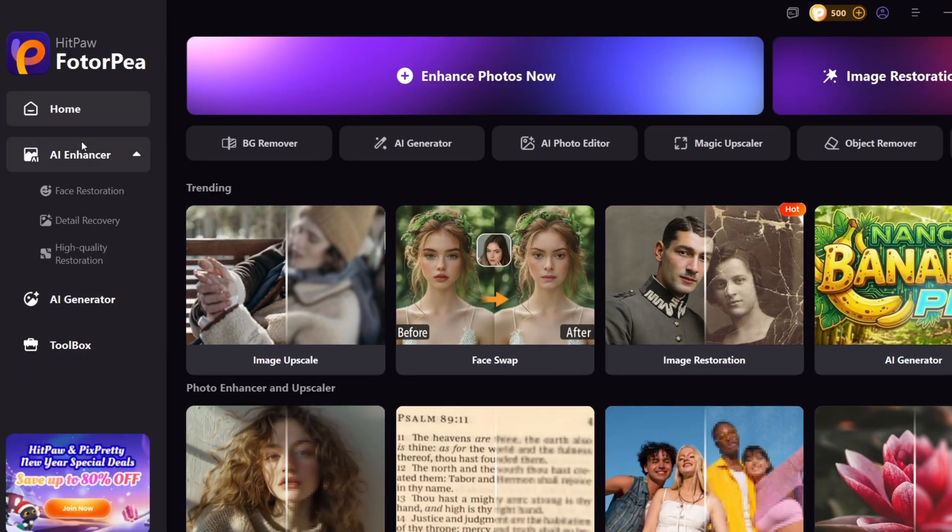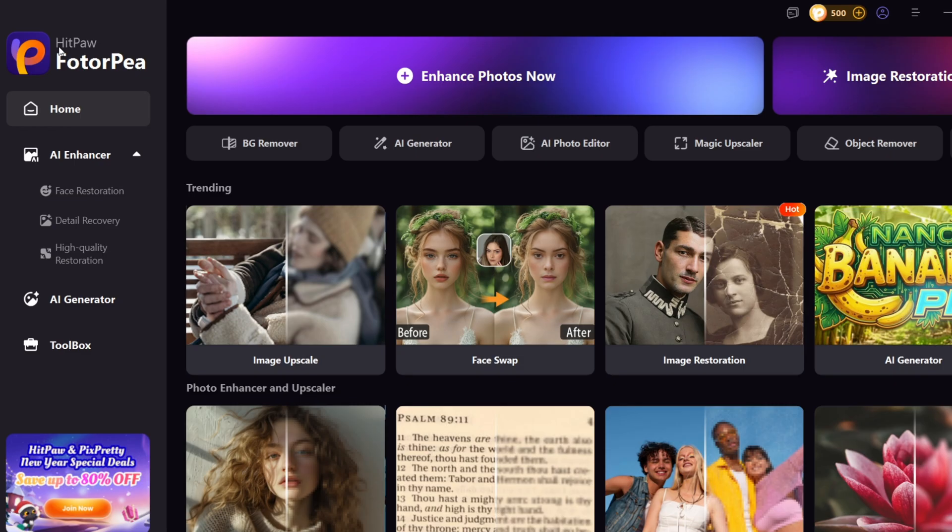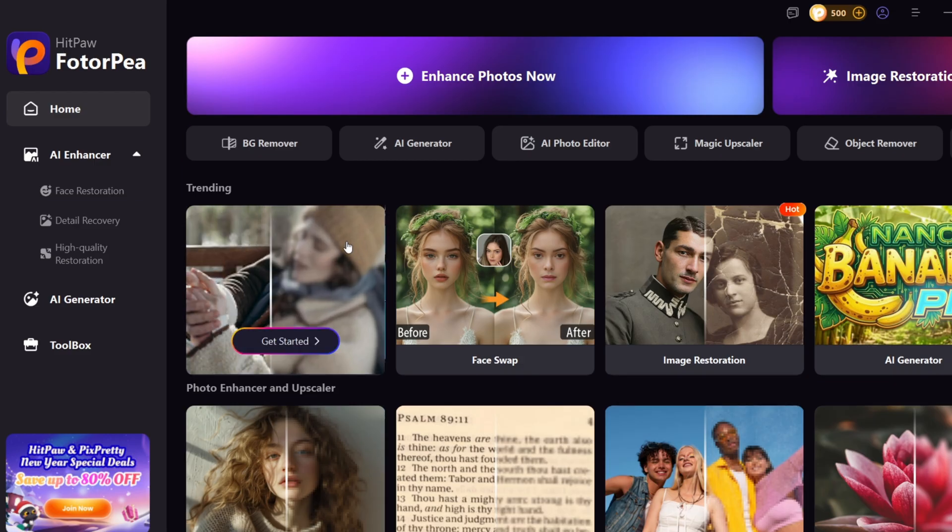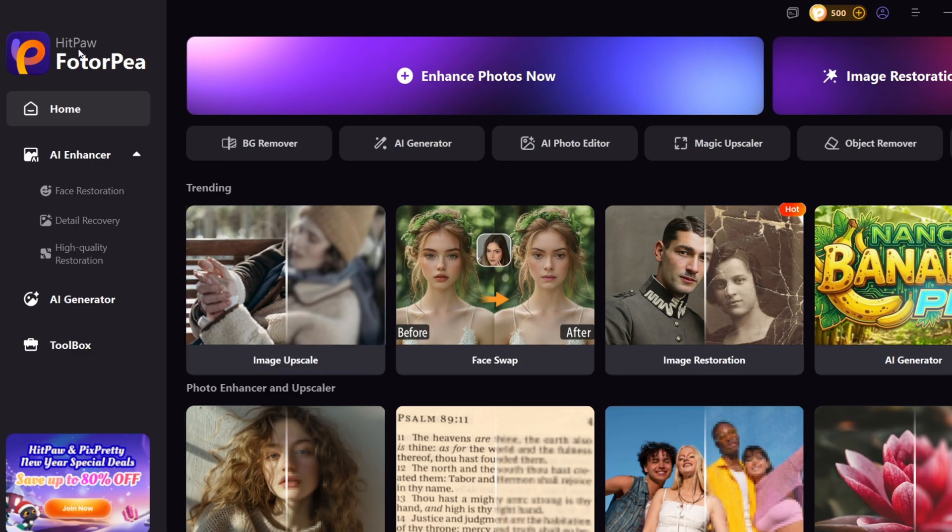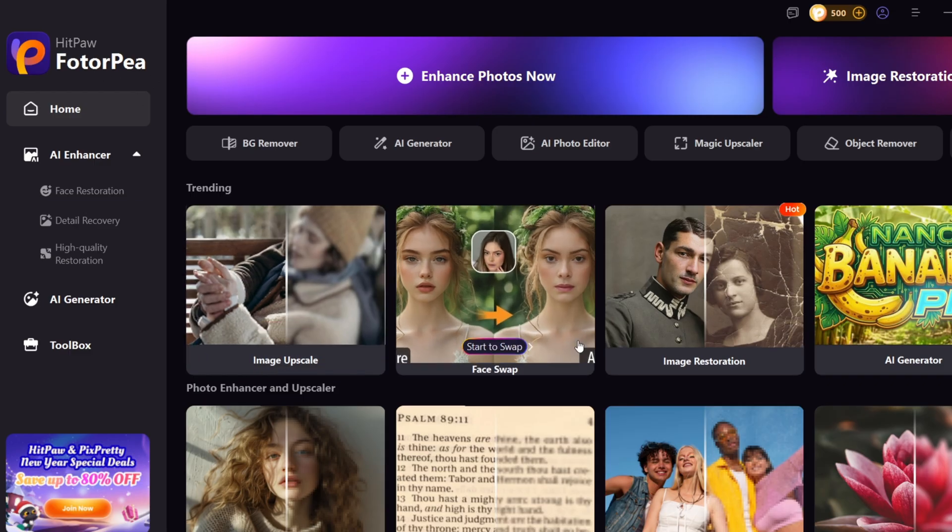So, this is the tool that we're going to be testing today. The name of the tool is HitPaw. Now before anything else, I know that I did promise free, uncensored, and open-source tools, and we are getting to that. But before we head right into those, I just want to give you a quick demo of this tool called HitPaw FoderP.